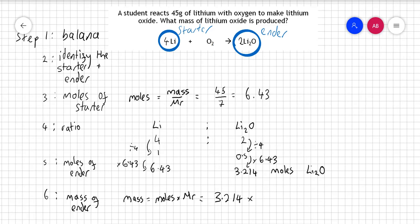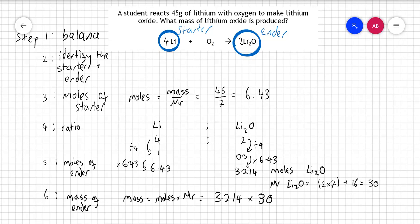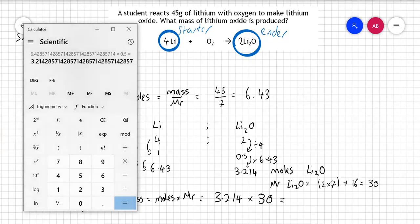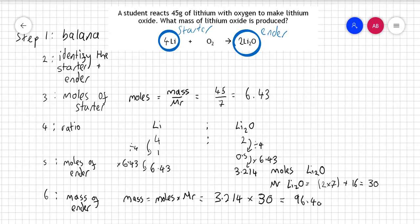Calculating that gives me 96.4 grams, rounded to one decimal place. And that's done — that gets me three marks in an exam.